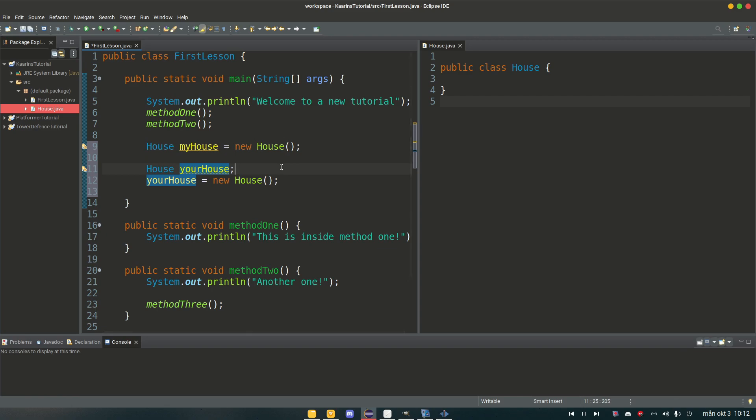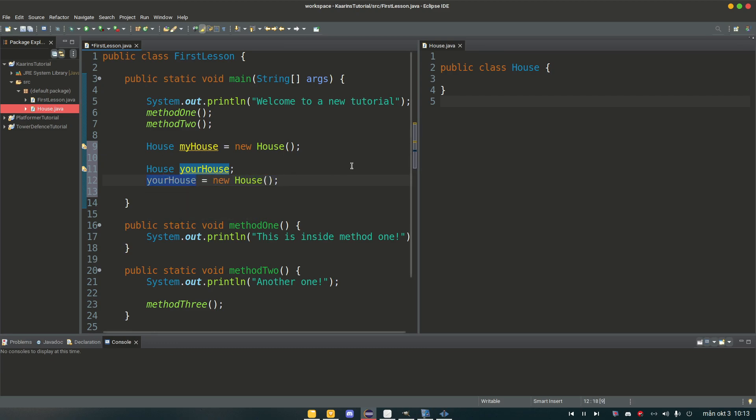And I just told the program I want to be able to create one, here's the reference for it, and it should be of type house. But it's not been created yet. And here I am creating the new object, and I'm using your house as the reference for this new object.